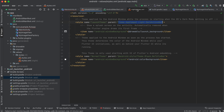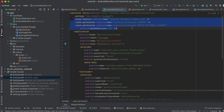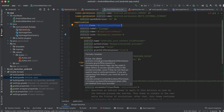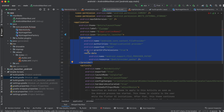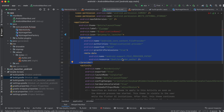Inside AndroidManifest you have to add permissions for camera and write external storage. Importantly, you also need to add the theme to the main application tag. Additionally, you have to add a provider — this is needed for the camera functionality to work.